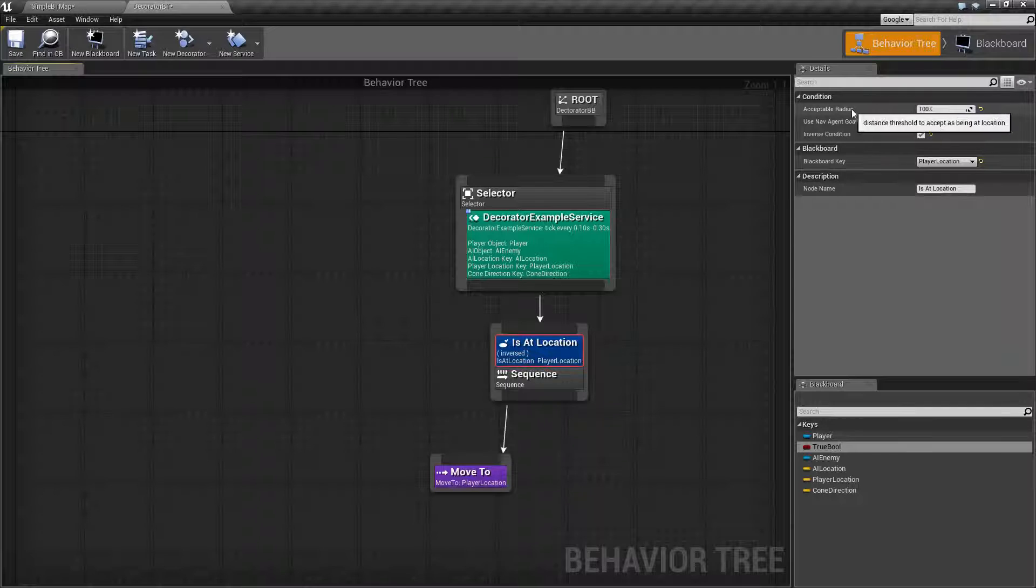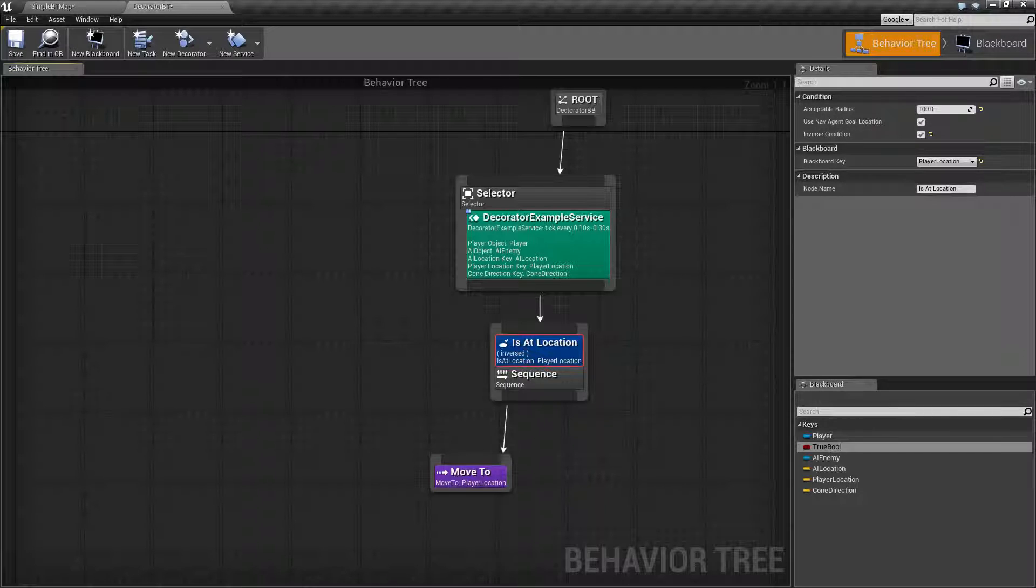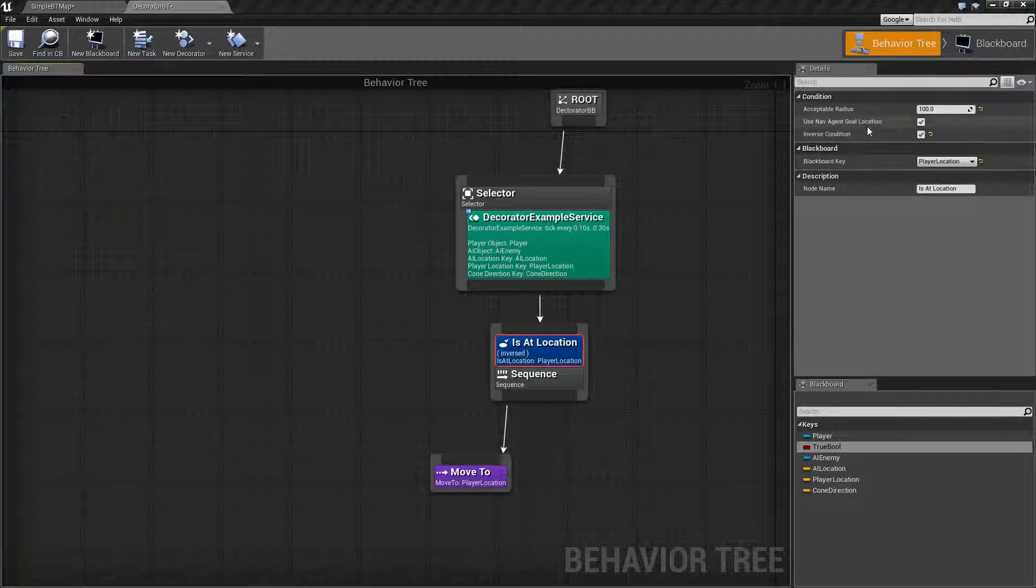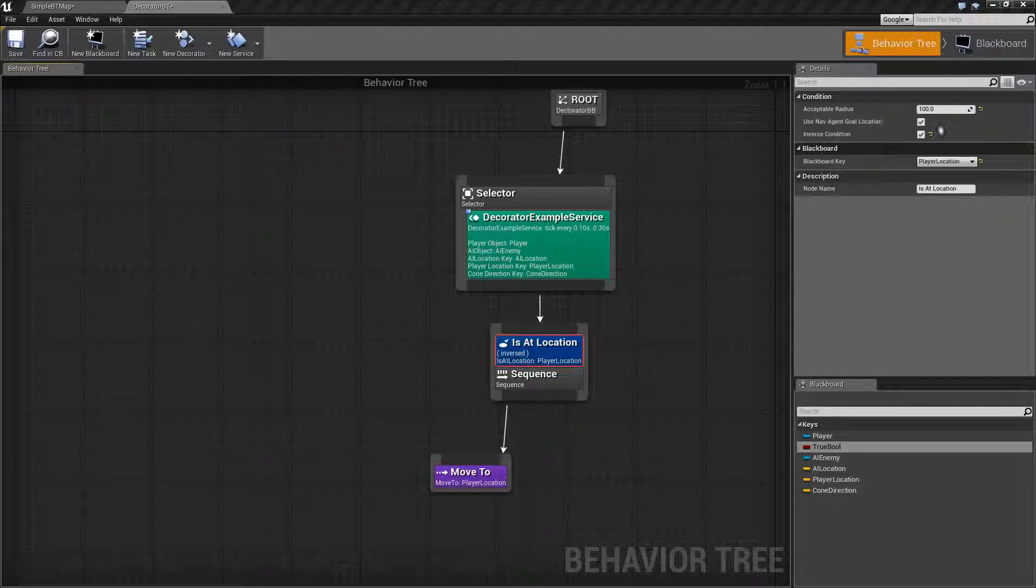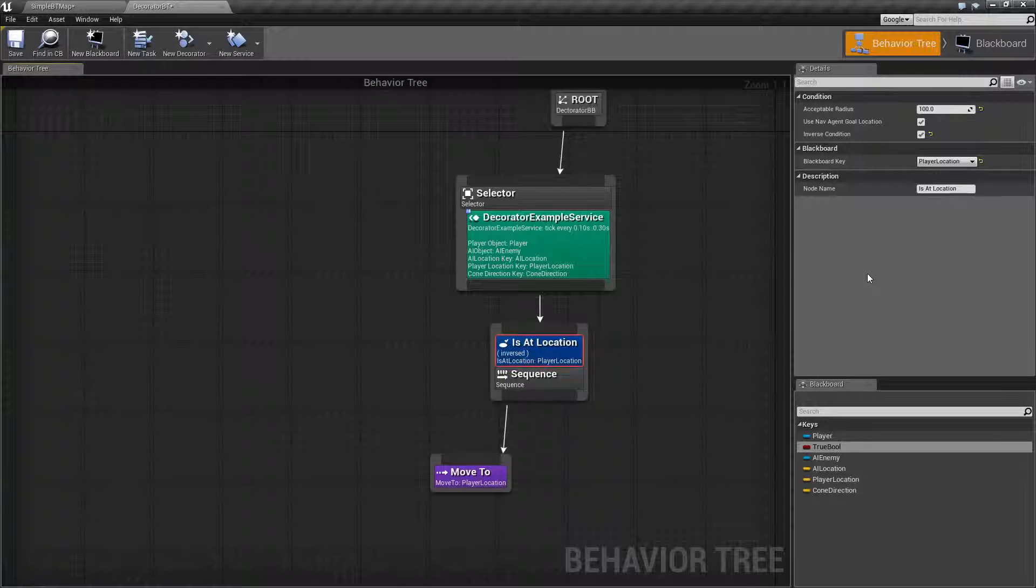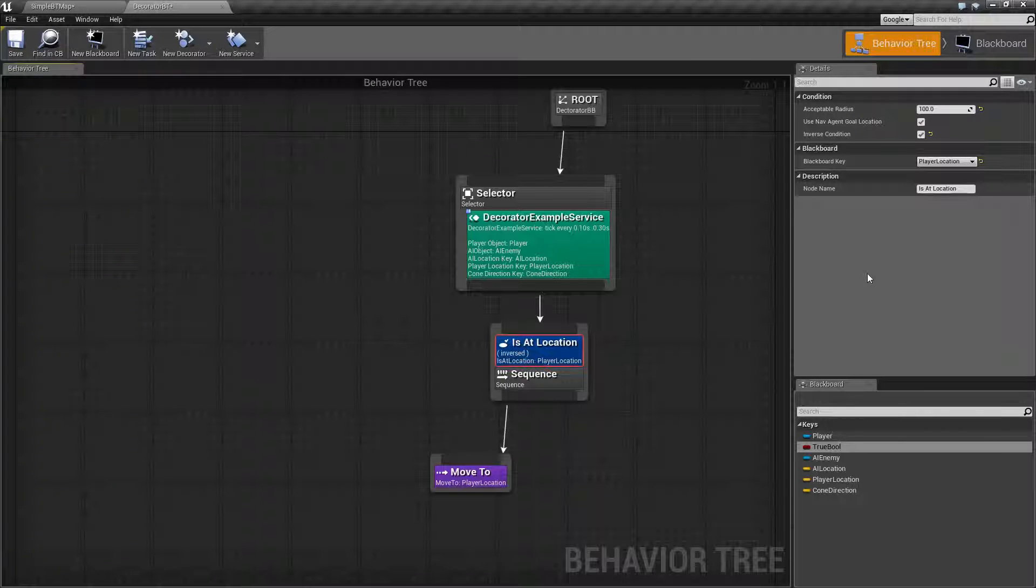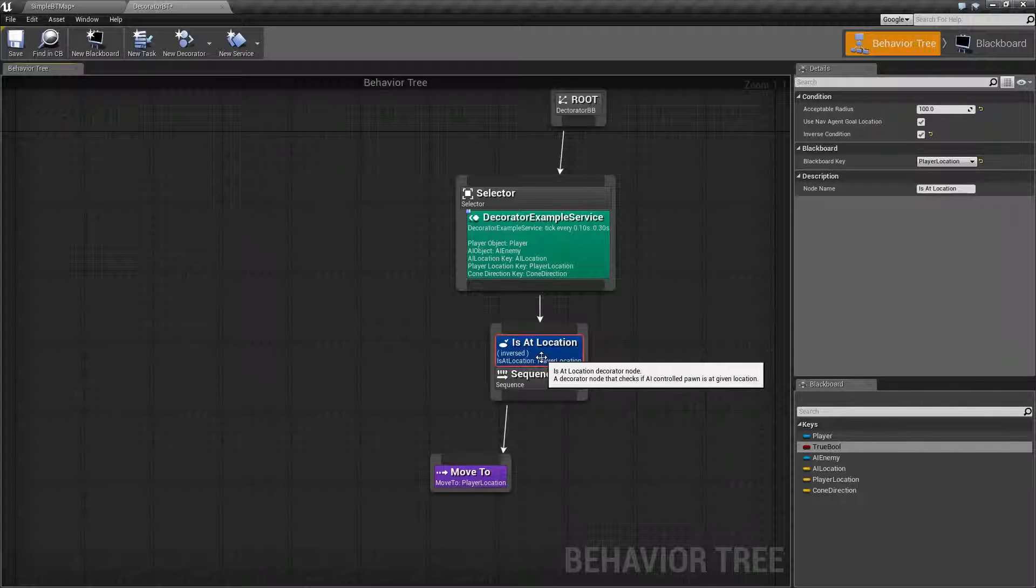For the node's parameters, we have Acceptable Radius, Use Nav Agent Goal Location, and Inverse Location. Basically, the Acceptable Radius is the radius from its origin point to your goal location and whether it is within that radius. This is something important to keep in mind.